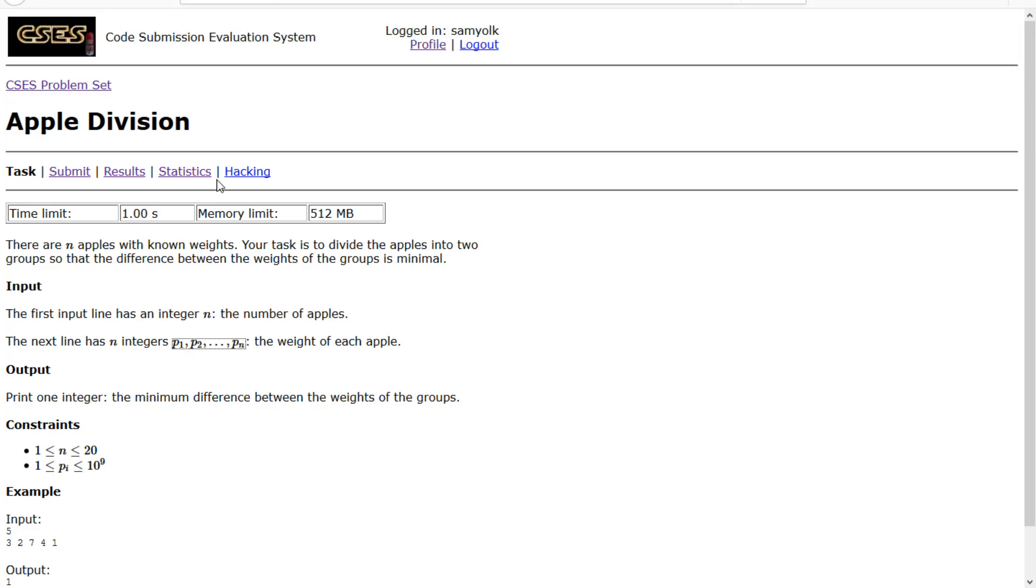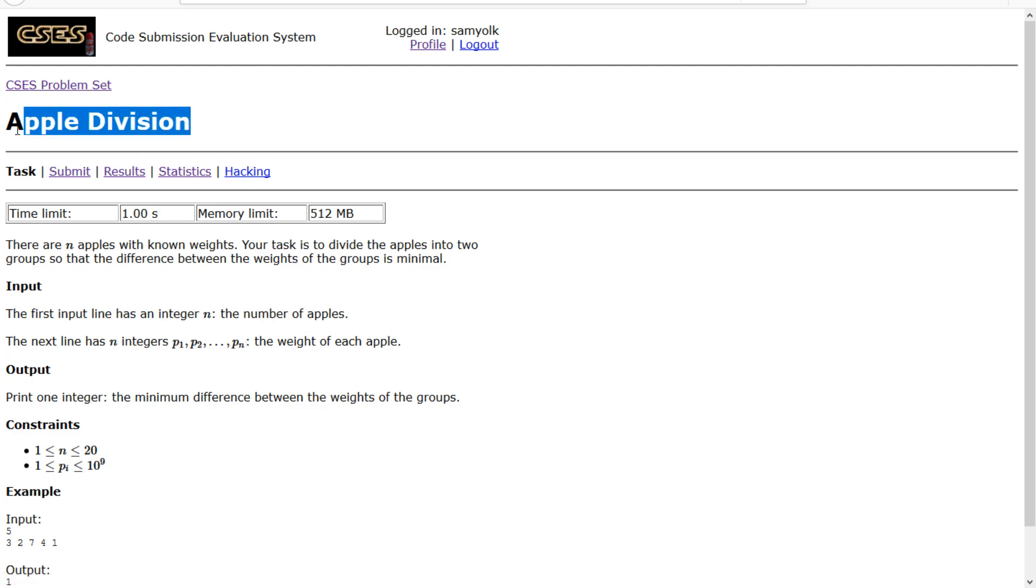Hey everyone, today we're going to be working on the 14th problem of the introductory problem set from CSES and that problem is apple division.